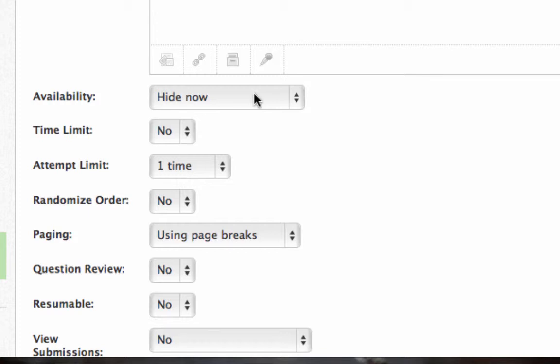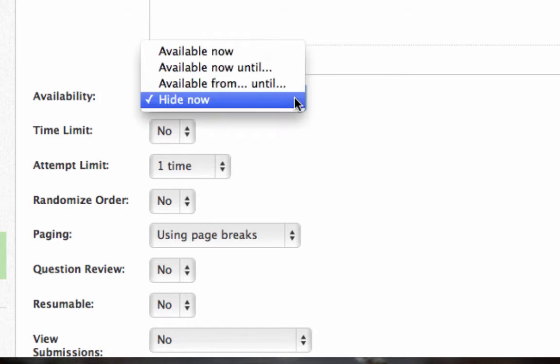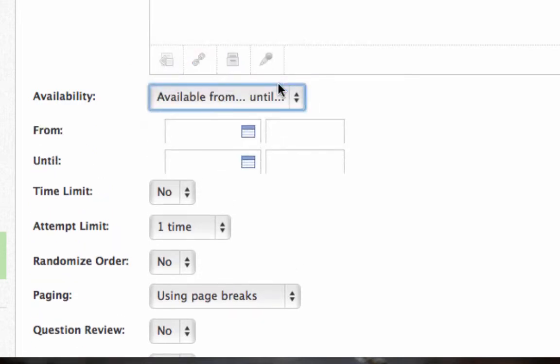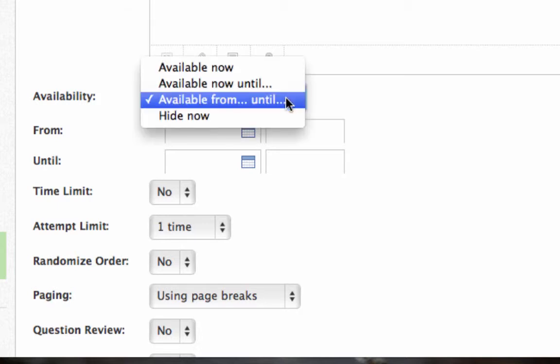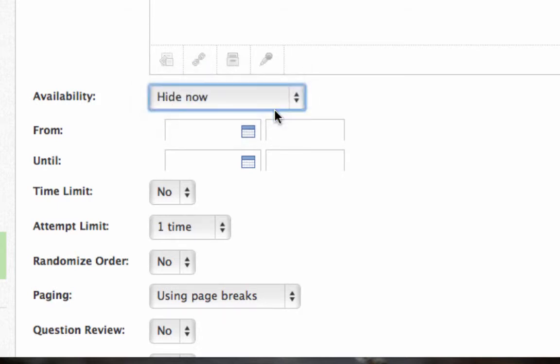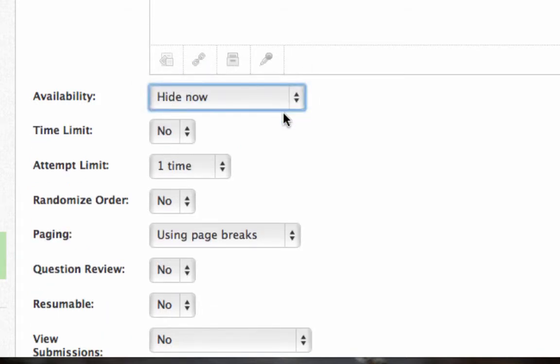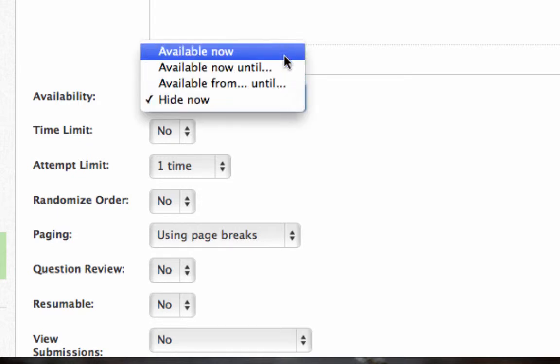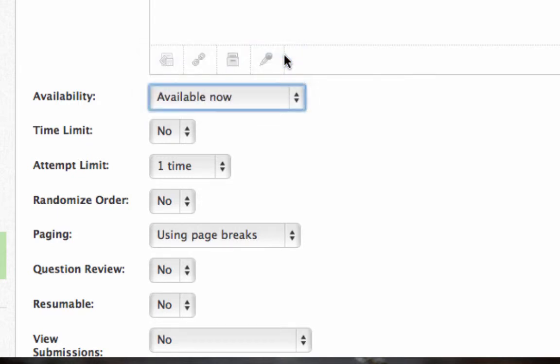Availability. Hide now. This means that you can go ahead and make up the quiz, and it won't be visible to the students until you choose. So we could say hide now. We could say it's available from this particular date, and you could give the time period of your class. Or you could just say hide it now, and then you realize you're going to make it available when you want to. But you have to at some point make it available so they'll even see it.